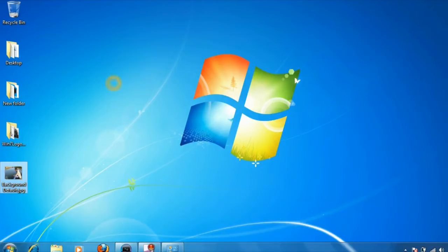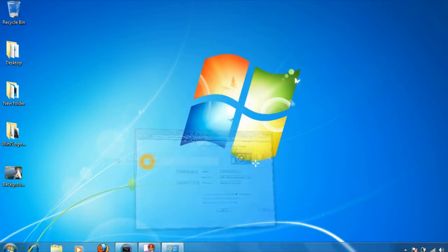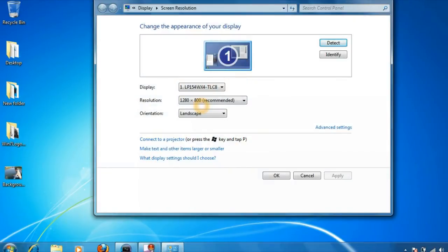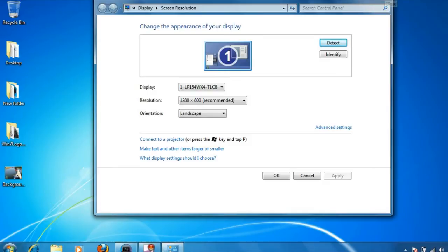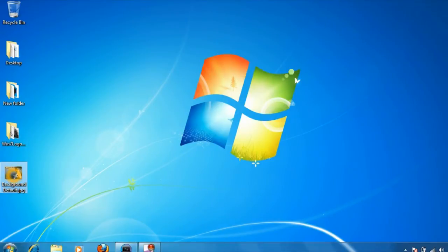Right-click on the desktop and click on screen resolution. Here you can see the resolution of my desktop is 1280 into 800. Just remember the resolution, close it, and we need to set the same resolution as our desktop is having.